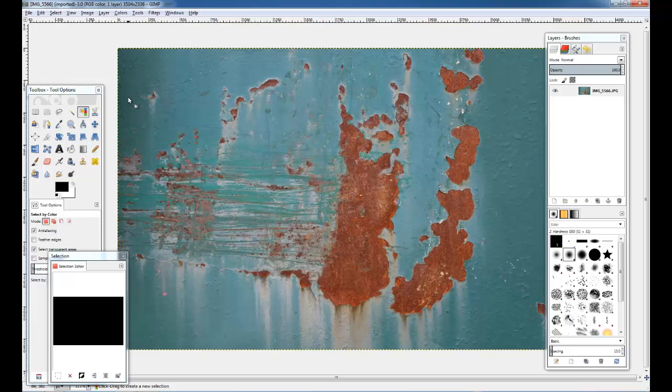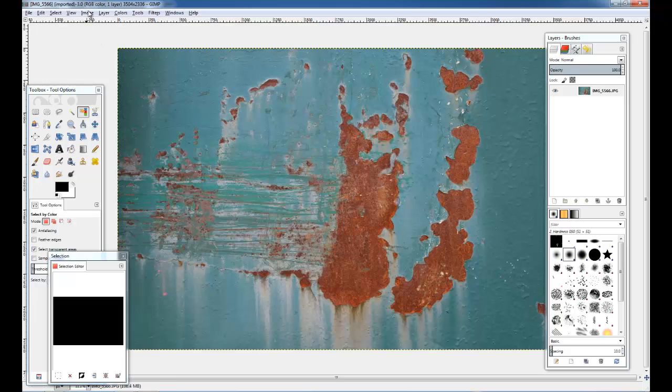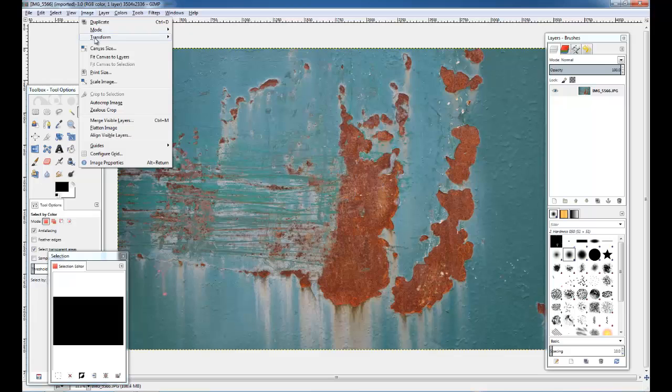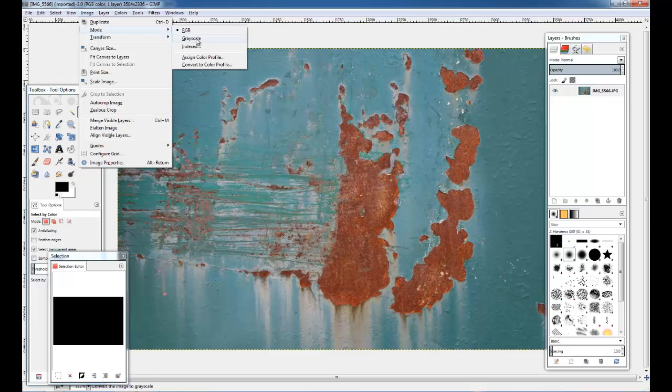First thing we've got to do with this now is discard all the colors, so we're going to go to Image, and we're going to go to Mode, and Grayscale.